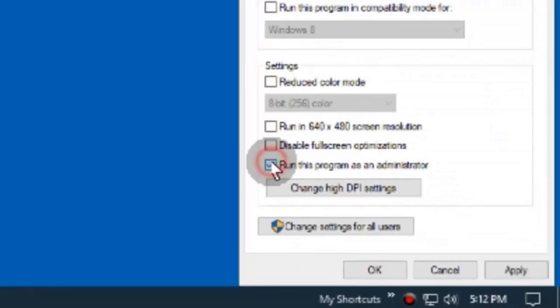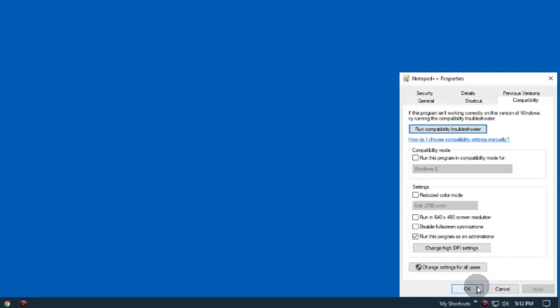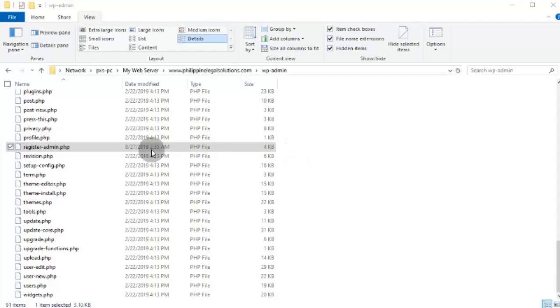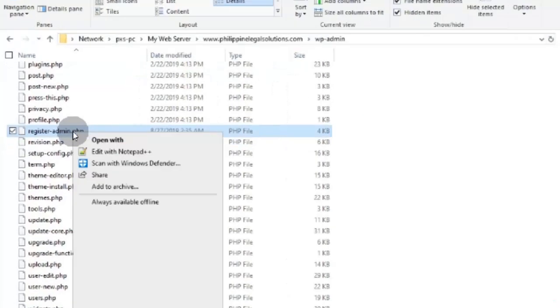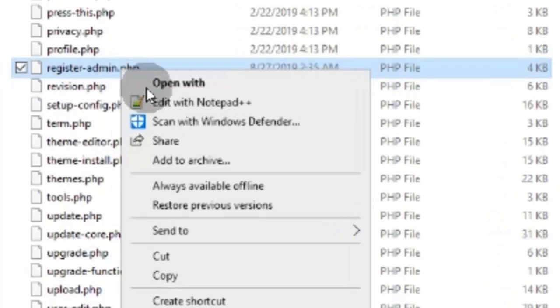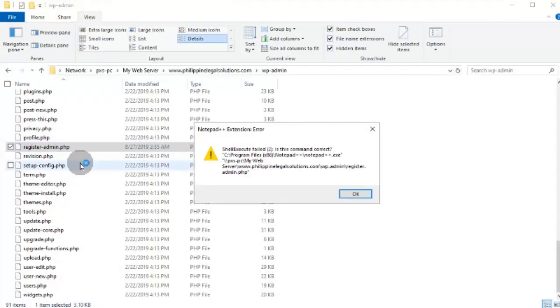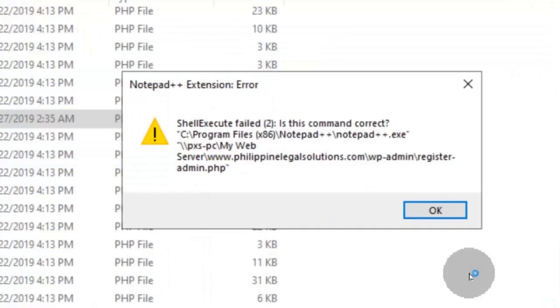In the Notepad++ program properties, I have set it to run as administrator. Now, see what happens if we open a file with the Notepad++ context menu. Windows could not understand the command.